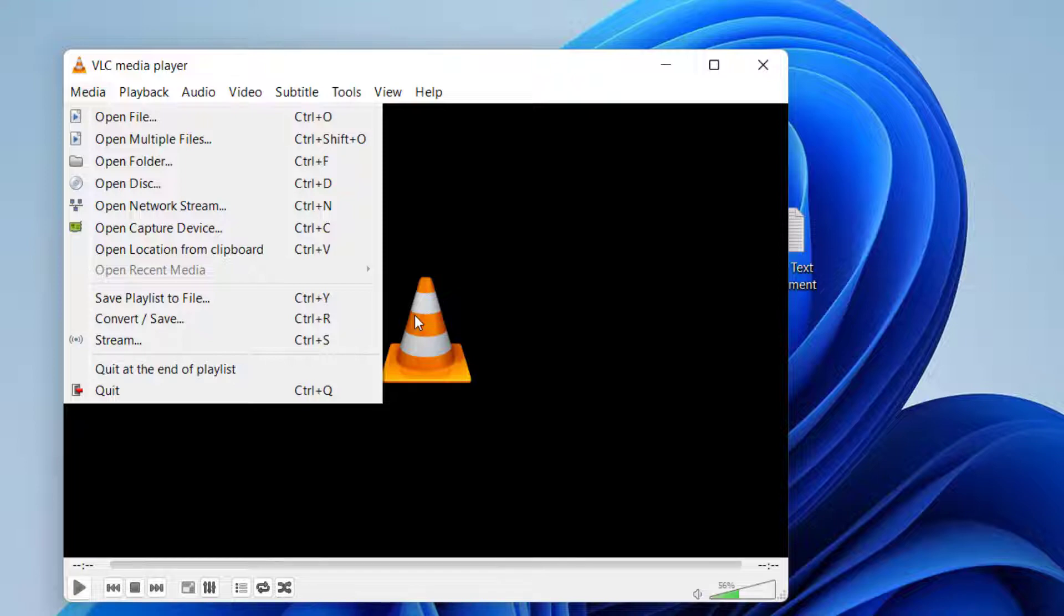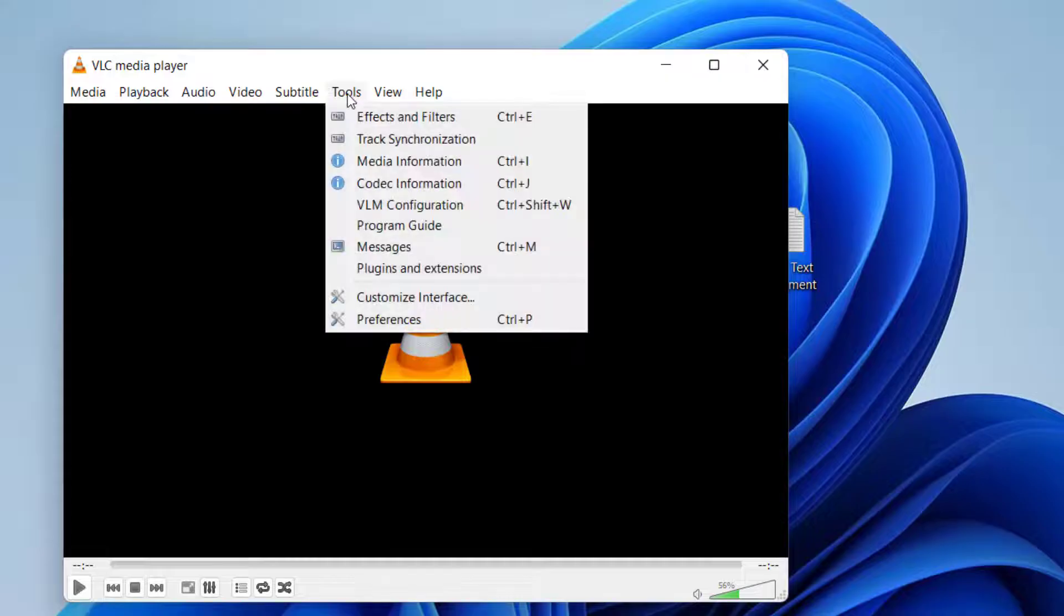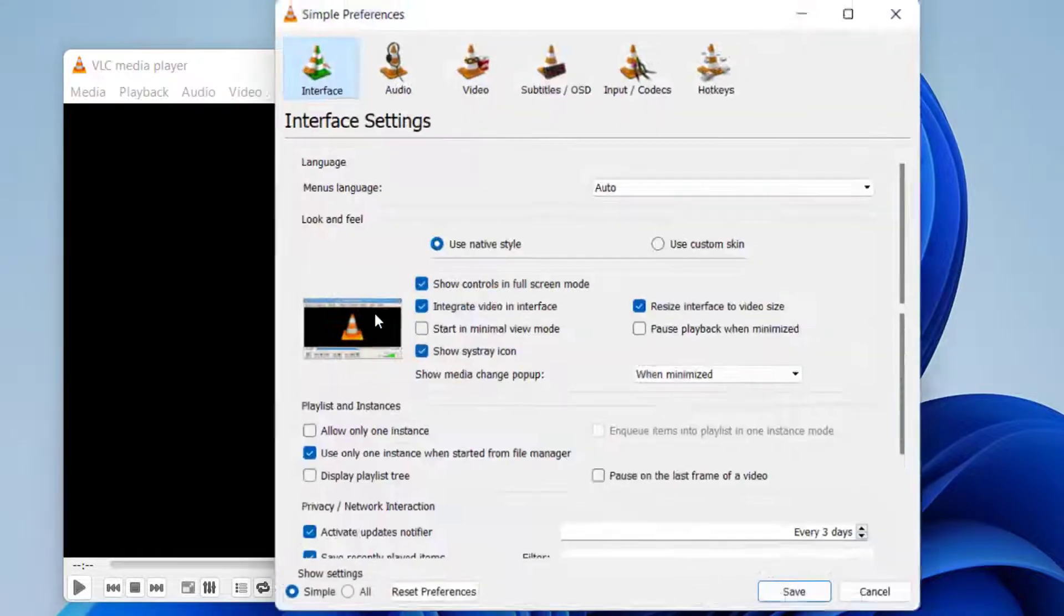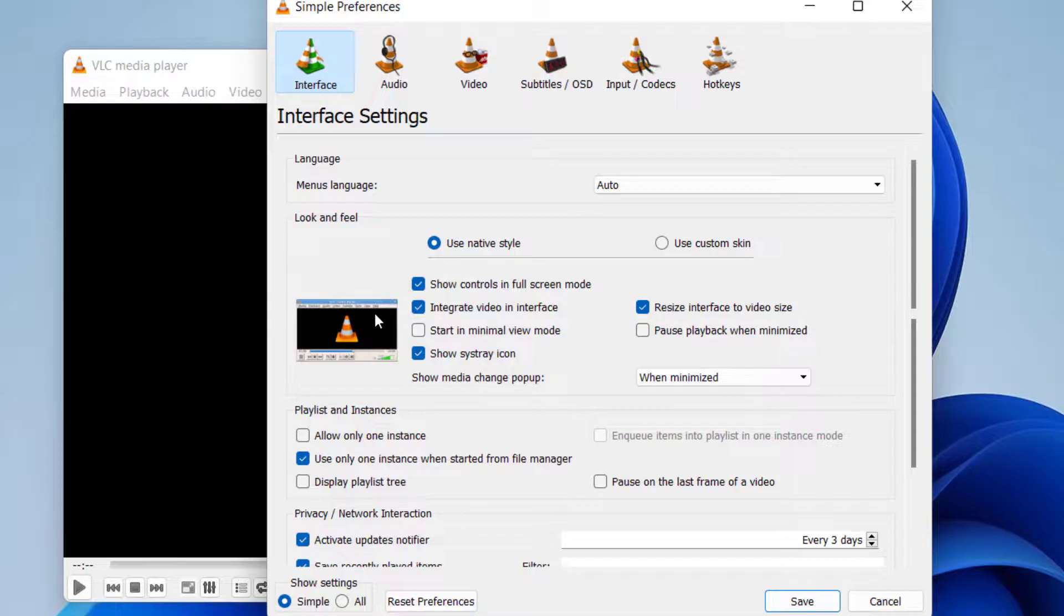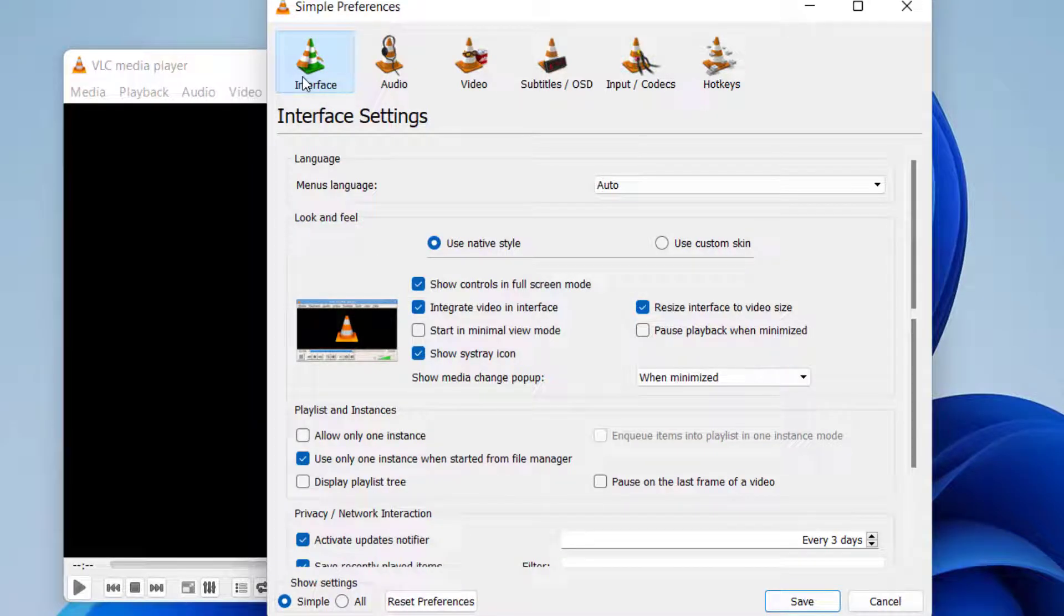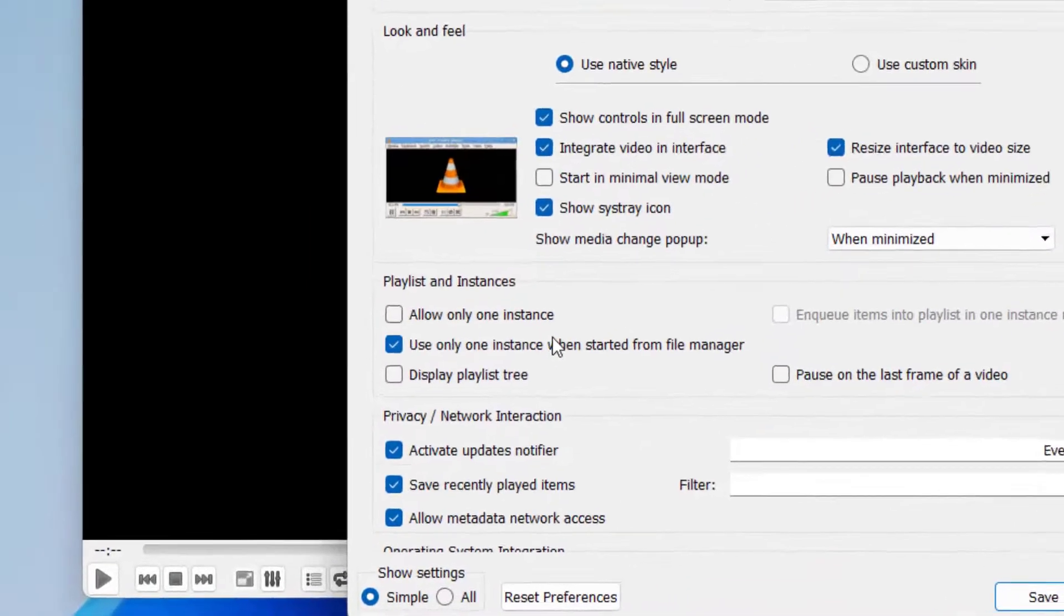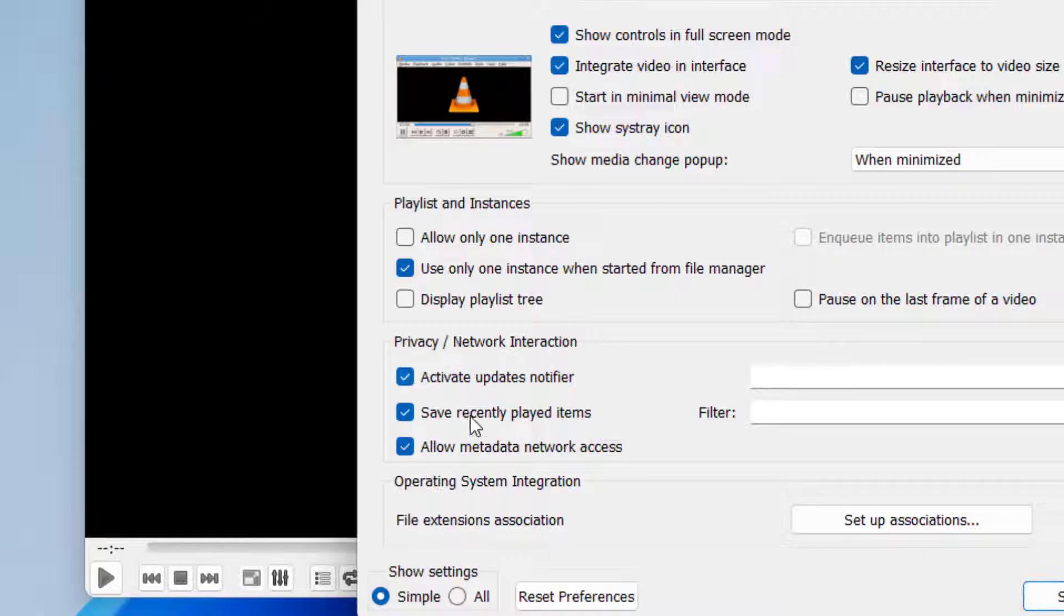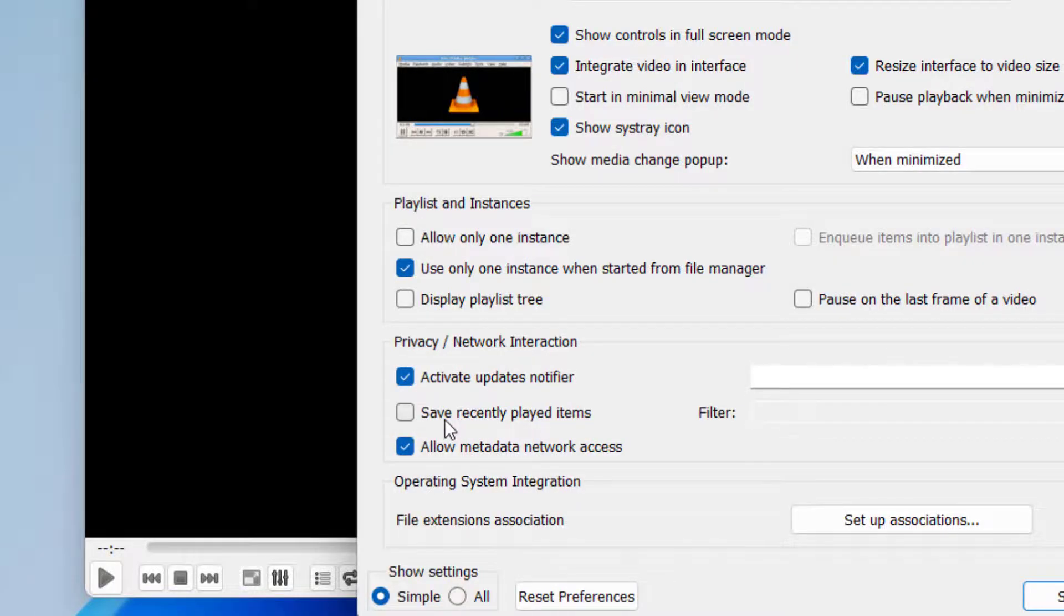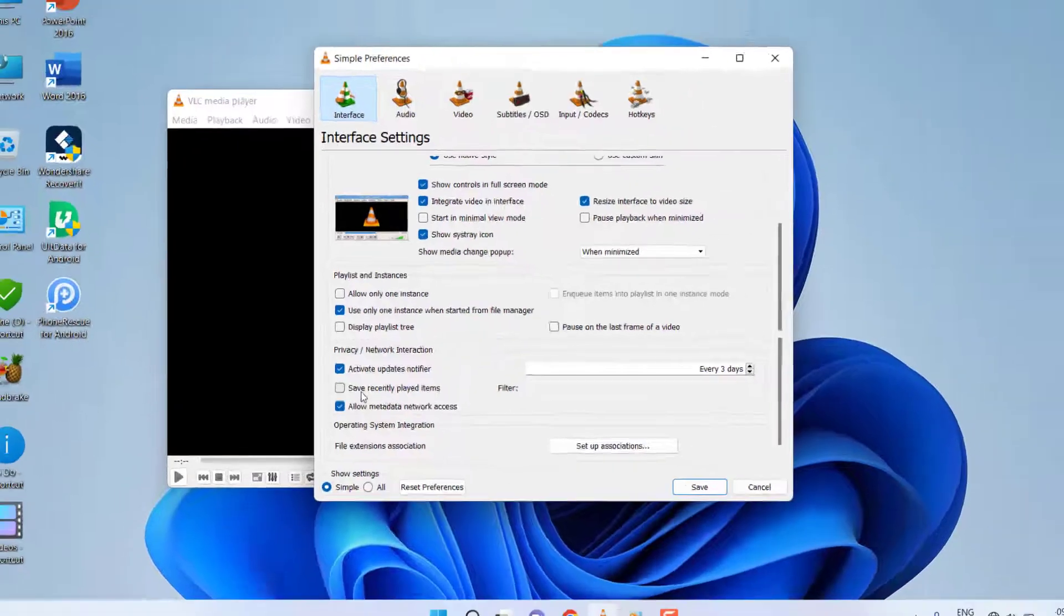To stop VLC Player from storing your watch history, click on Tools, click on Preferences, and click on Interface. Here there's an option 'Save recently played items.' Uncheck this option and simply save it.